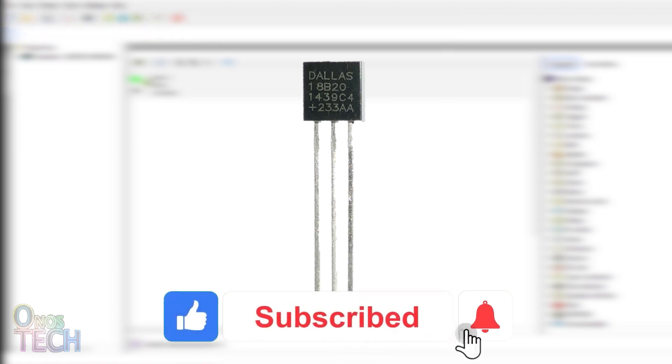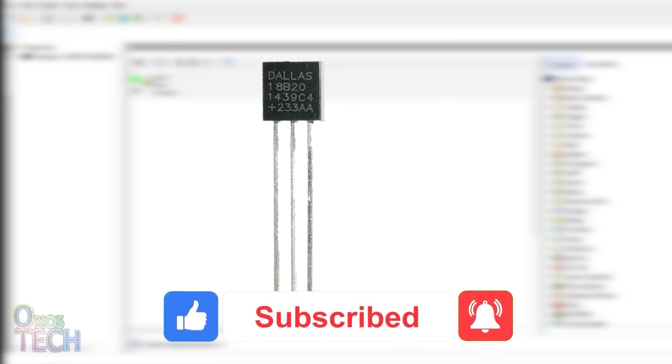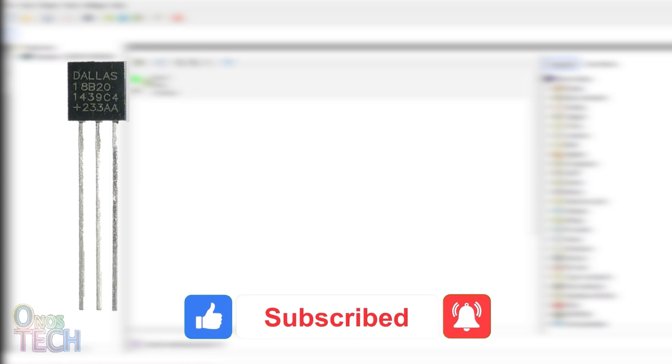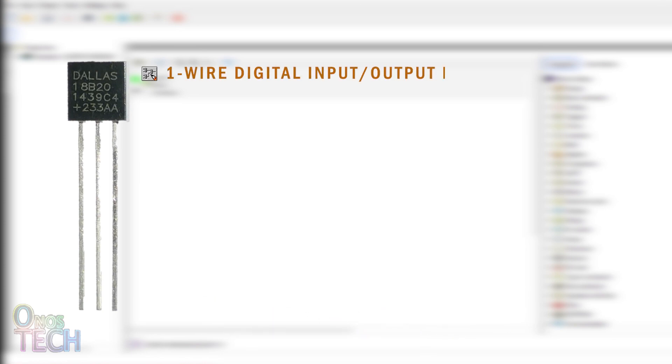The DS18B20 temperature sensor, manufactured by DALA Semiconductor, uses a single digital input-output pin for data exchange with a microcontroller.